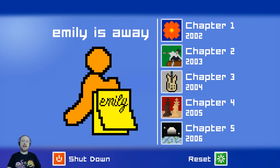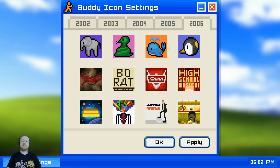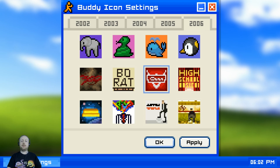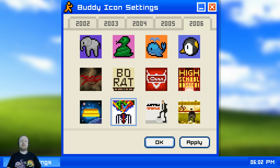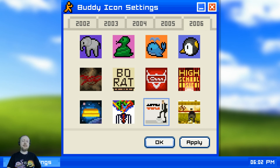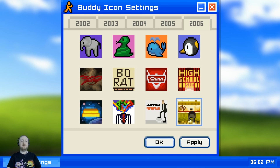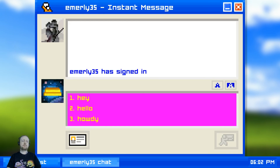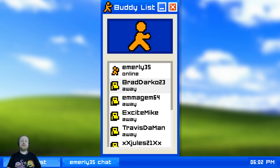Chapter 5, the final chapter. Now we're in senior year of college, graduating soon. The icons are 300, Borat, Cars, High School Musical, Stadium Arcadium from Red Hot Chili Peppers, possibly JT with rainbow colors. We're going to go with Red Hot Chili Peppers. This is the first time since the very first chapter that we've approached Emily rather than her approaching us. Let's check the buddy list.